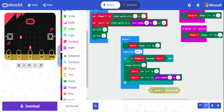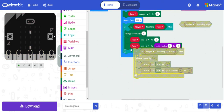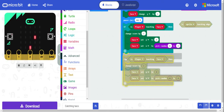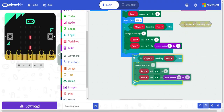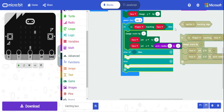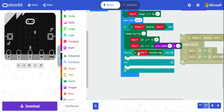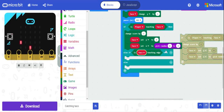Instead of using 'touching edge' — since the edge is all the way around — we'll use a more specific check. We'll add a second if statement: if taco x or taco y is equal to a certain value. We don't want the edge all the way around, we want specifically when the y value equals four, meaning the taco is at the bottom.